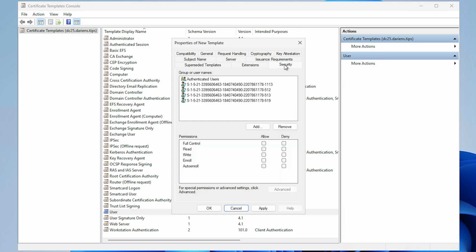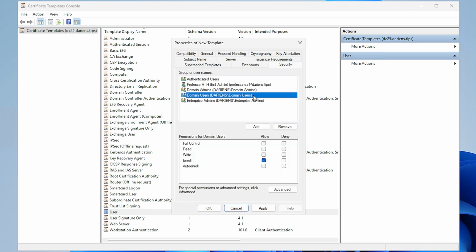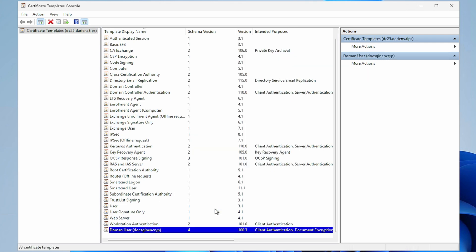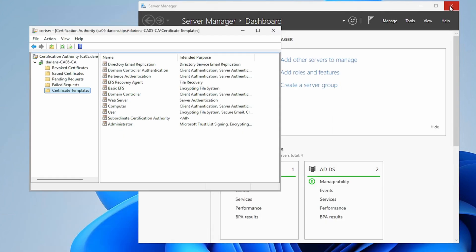Security tab: Select Domain Users and ensure Enroll is selected. Click Apply, followed by OK. Close the Certificate Templates console.